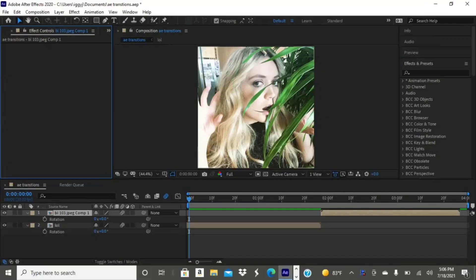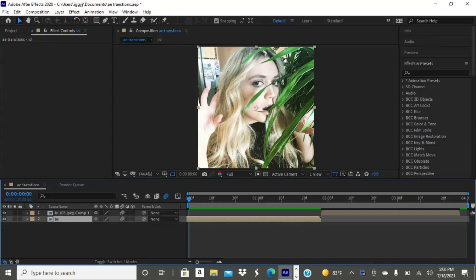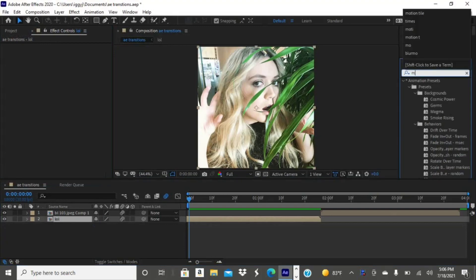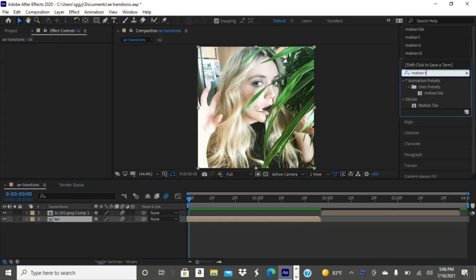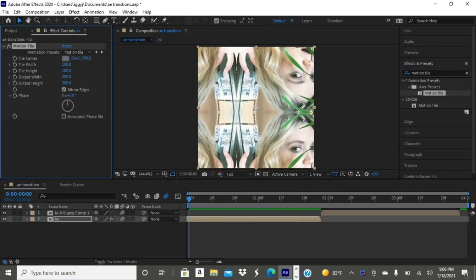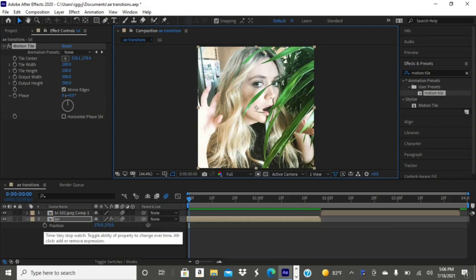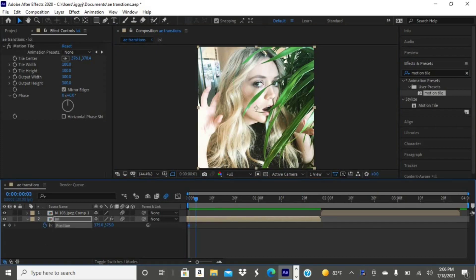For this transition, make sure you have motion blur enabled and add your motion tile to both of your photos. I made a preset so it's quicker for me to add on. Now go ahead and tap P on your keyboard for position, then add a keyframe with the stopwatch.